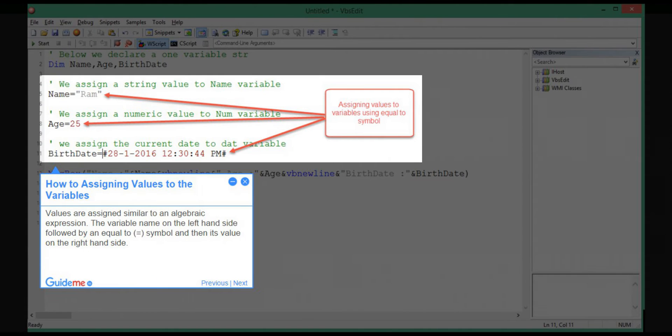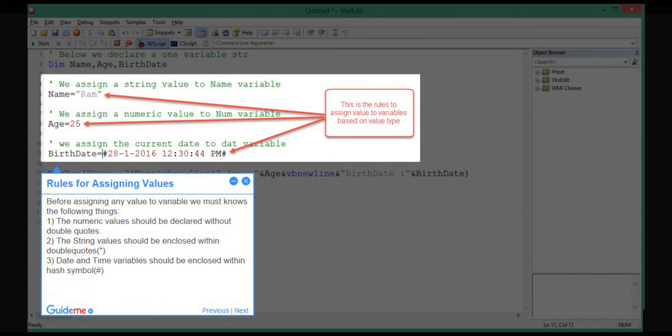Step 4: How to assign values to the variables. Values are assigned similar to an algebraic expression. The variable name on the left hand side followed by an equal to symbol and then its value on the right hand side.